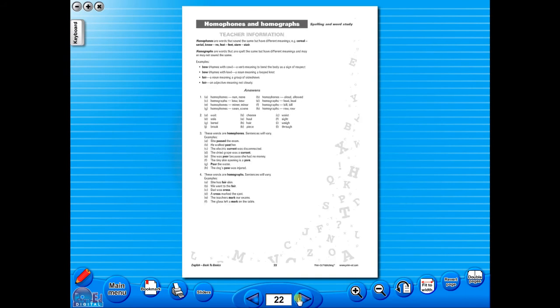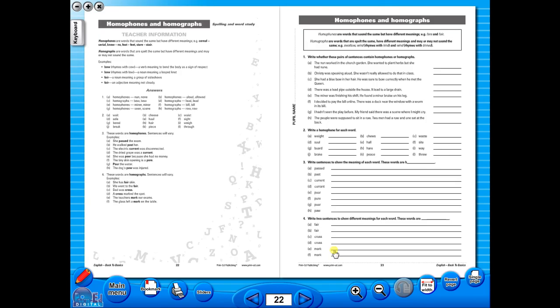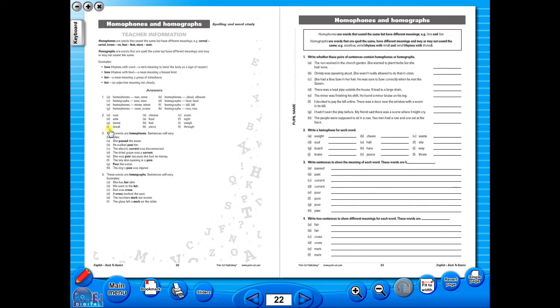Let's have a look at some of the features and tools that sit along the bottom of the screen. You have the option of having a double page view, which is useful for the teacher, as you can carefully read the teacher's notes for the adjoining copy master. To revert back to the single page view, click here again.